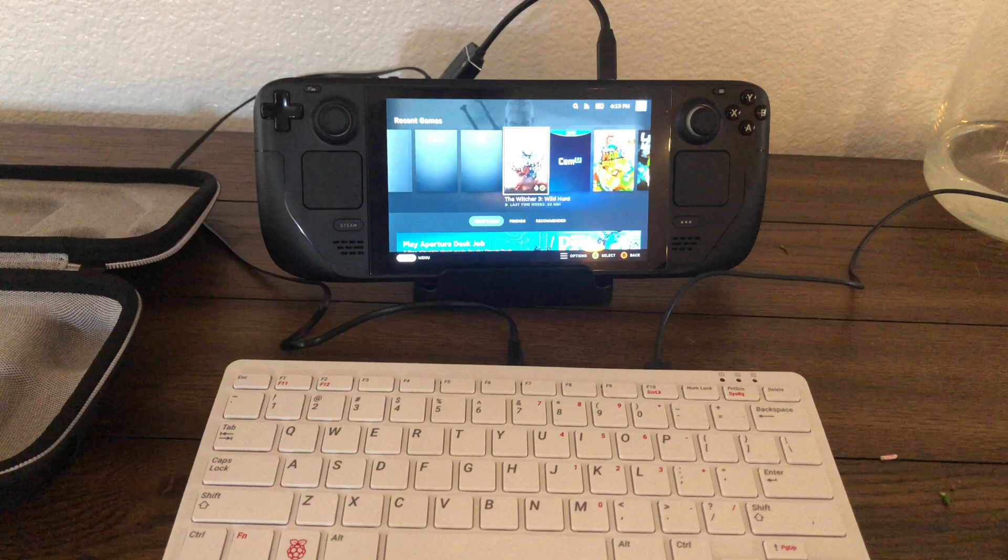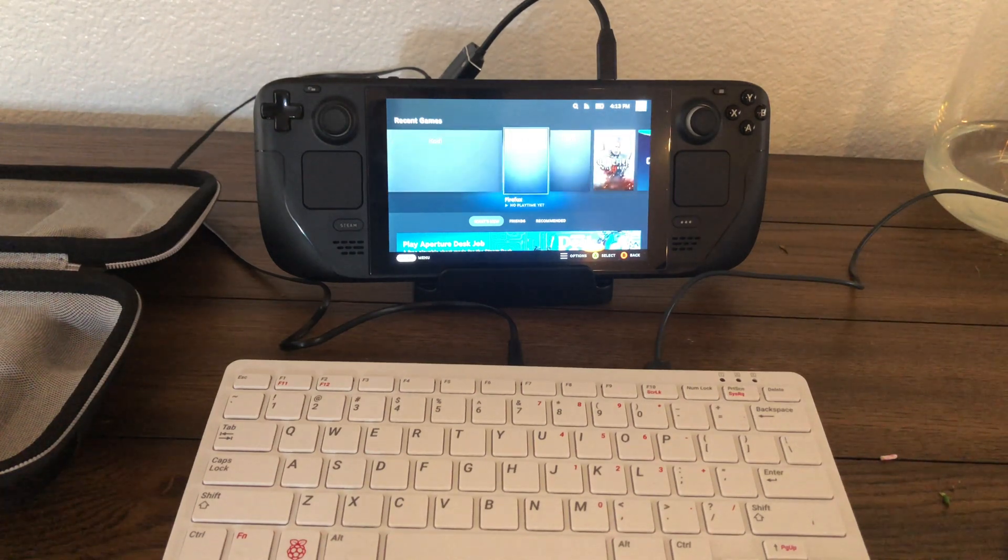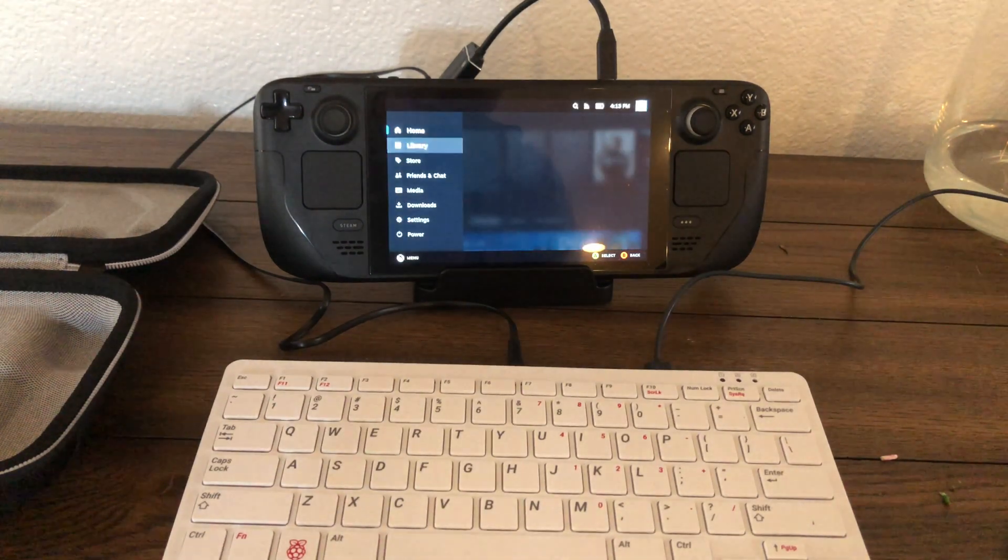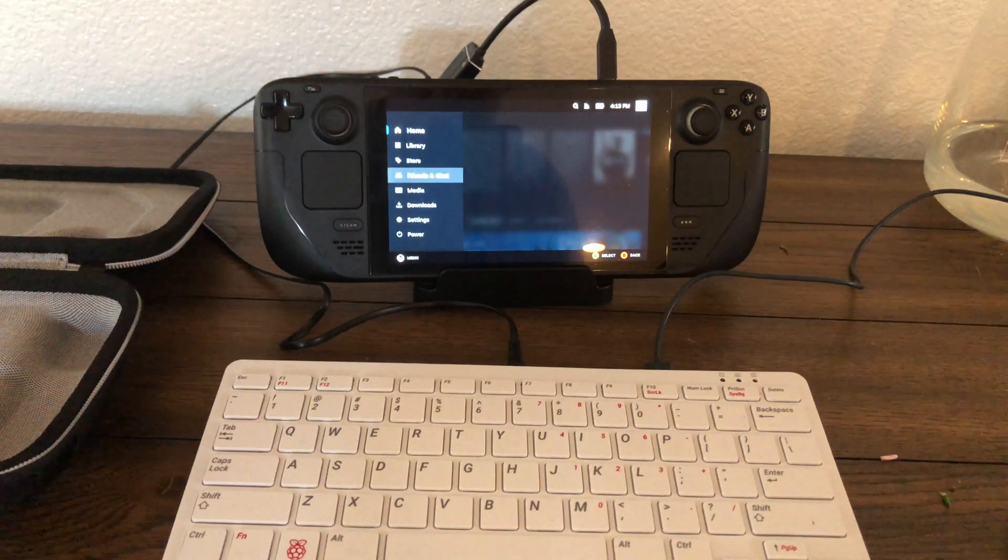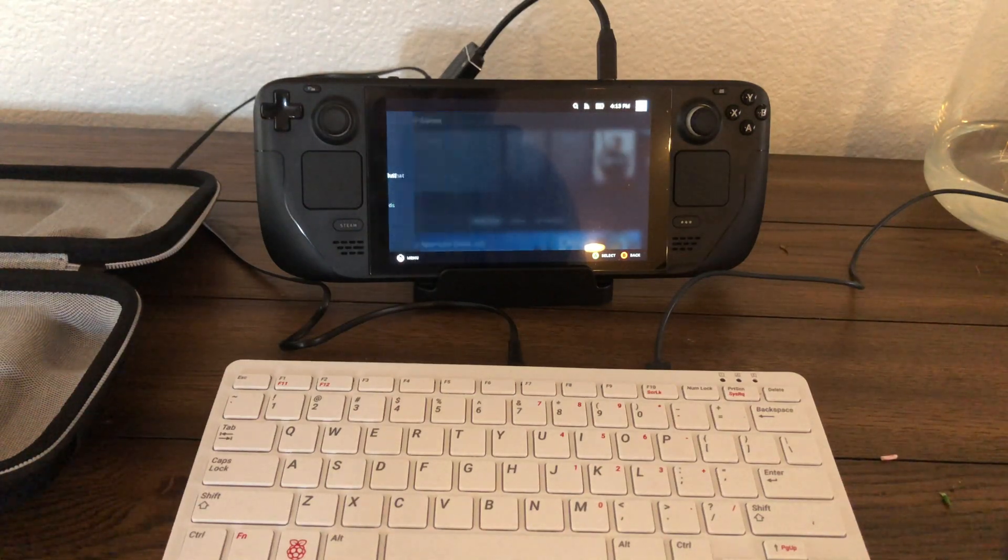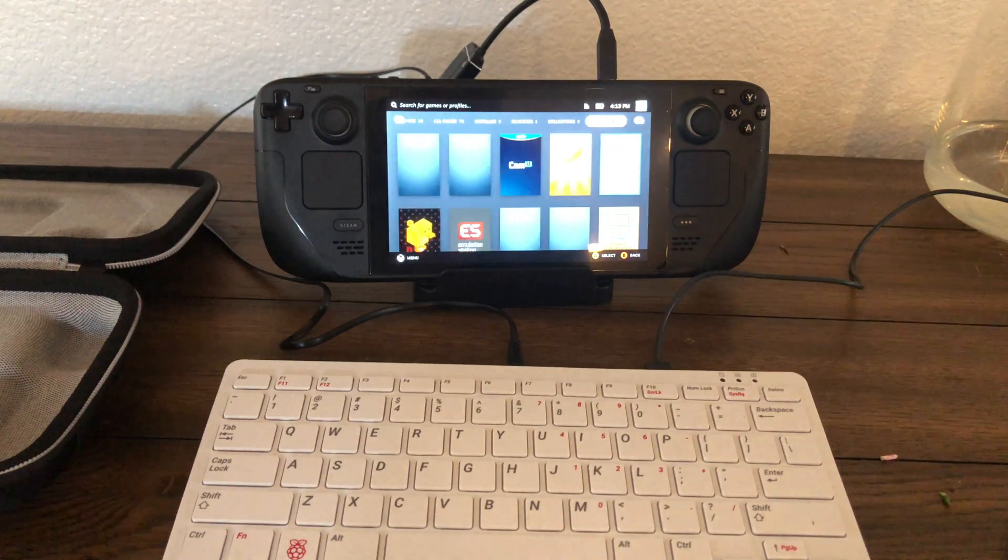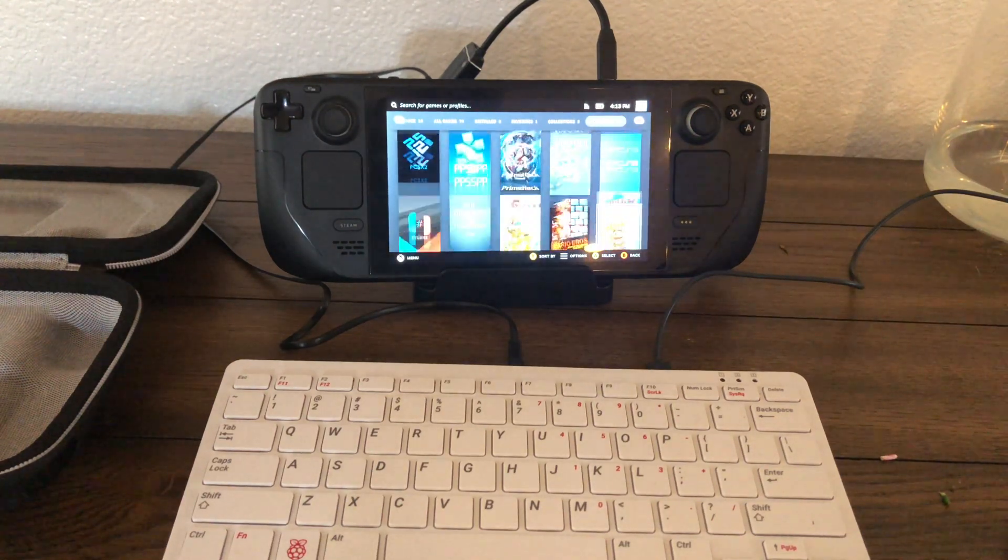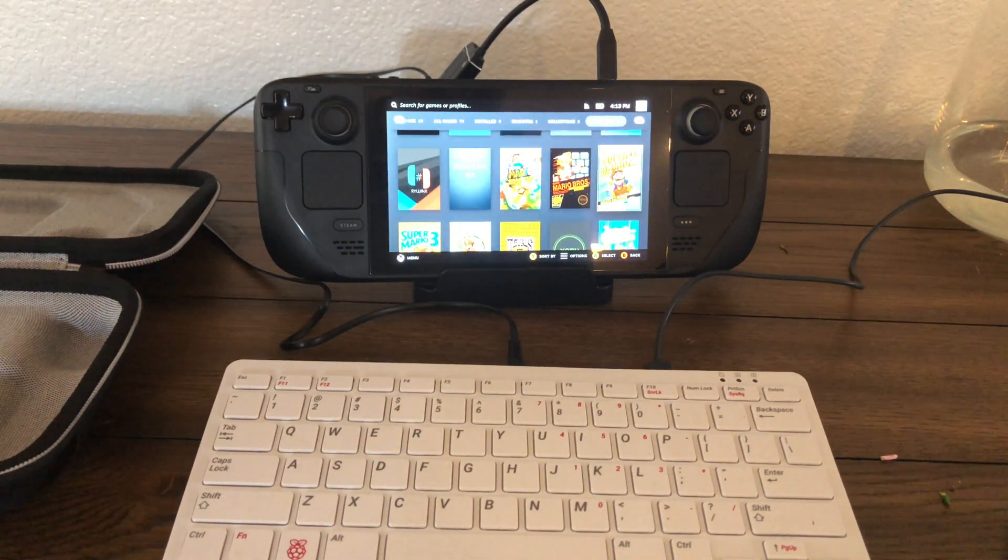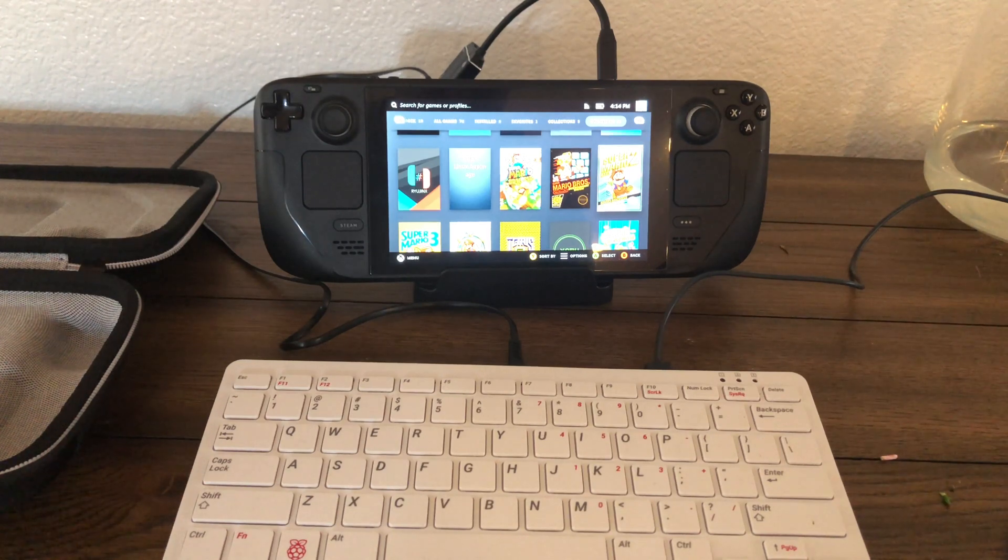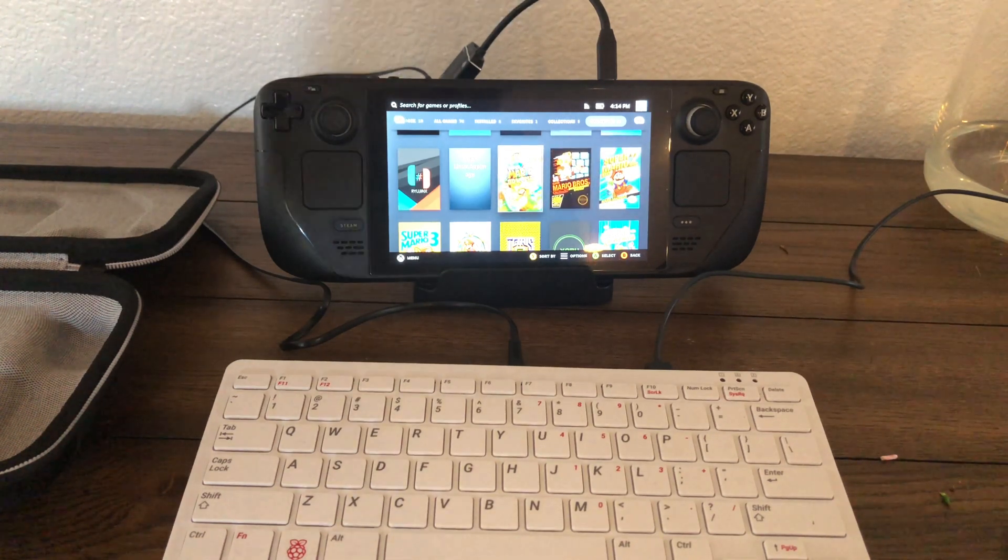But there is one game that I really want to show and that is the decompiled version of Ocarina of Time. It's called Ship of Something and it's in a flat pack and the Steam Deck is actually running an immutable file system that runs everything through flat packs.